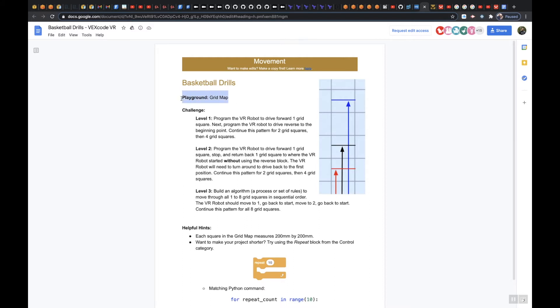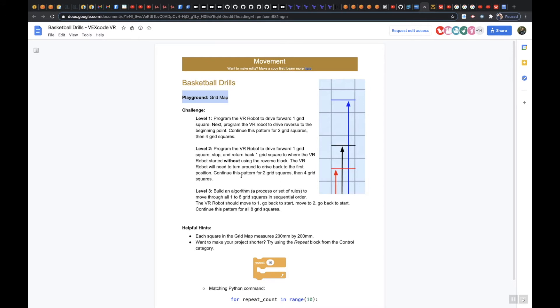Program the VR robot to drive forward one grid square, stop and return back one grid square to where the VR robot started without using the reverse block. The VR robot will need to turn around to drive back to the first position. Continue this pattern for 2 grid squares, then 4 grid squares.